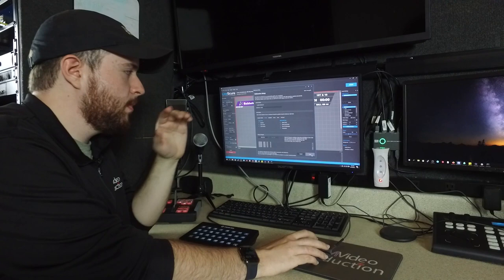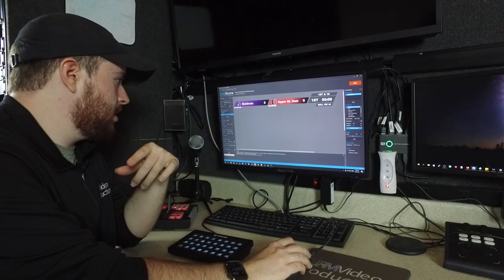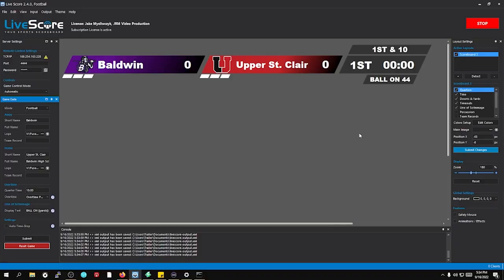We'll press Save, and then all we have to do is press Start and reset, and it reset on its own. Perfect. I was hoping it would.